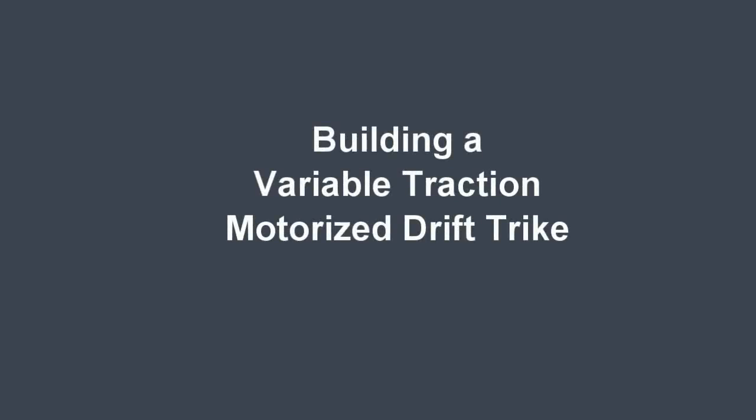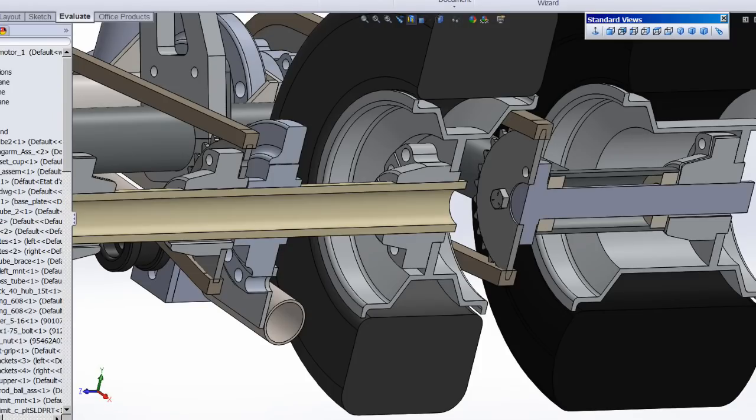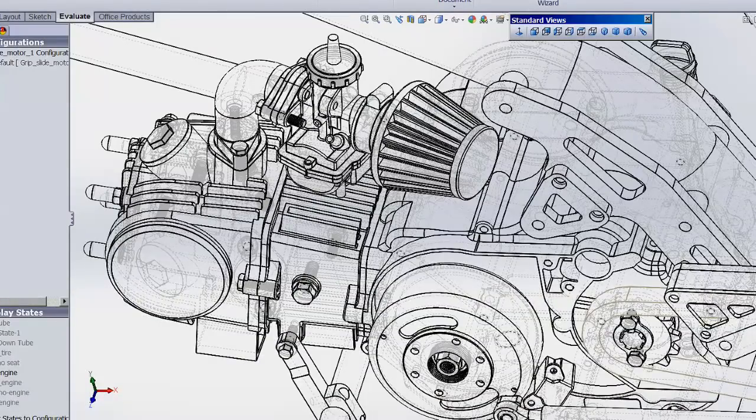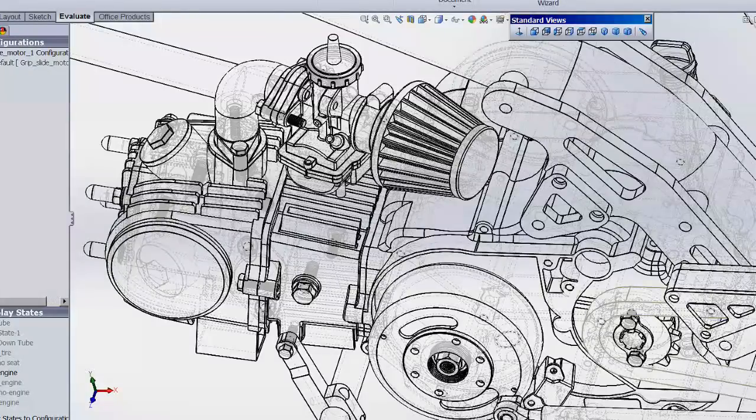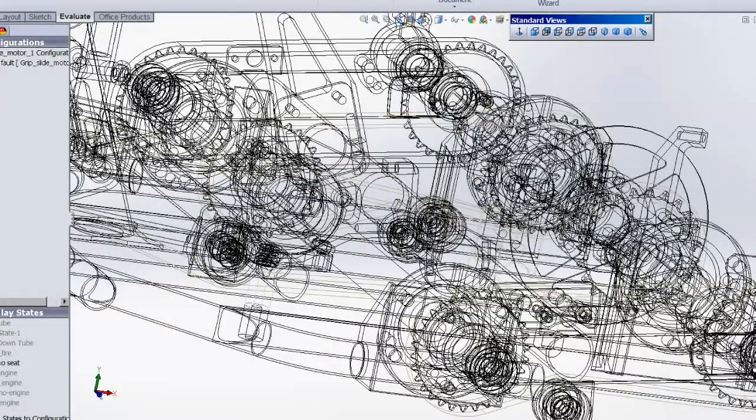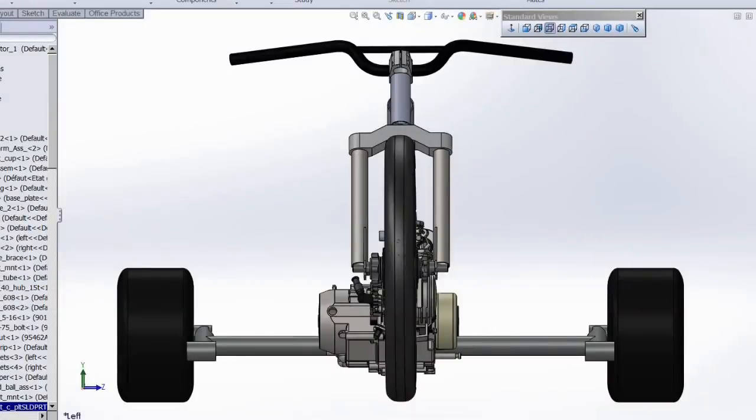In this video we're going to be building a motorized variable traction drift trike. This video will be a little more advanced. It won't be taking a hacksaw to a BMX frame, cutting it up and welding it back together as a drift trike in two hours like most of the drift trike build videos on YouTube. This trike is also a little more complicated than the average drift trike, so if you're looking for a quick and simple build you'll probably want to skip this video.